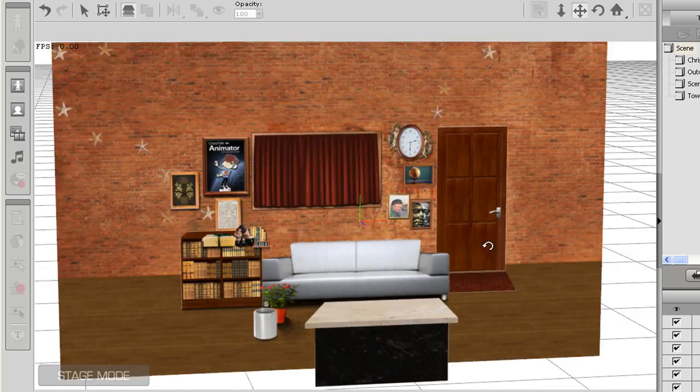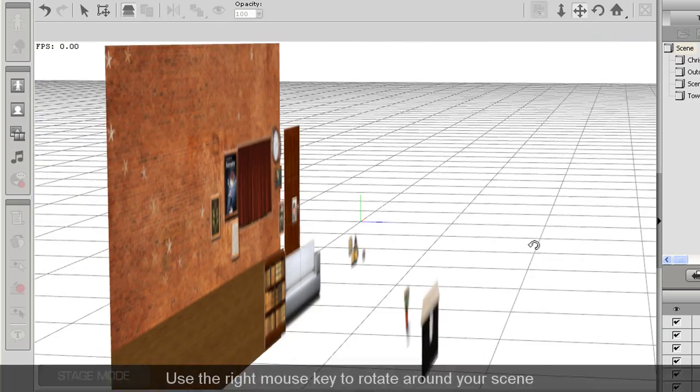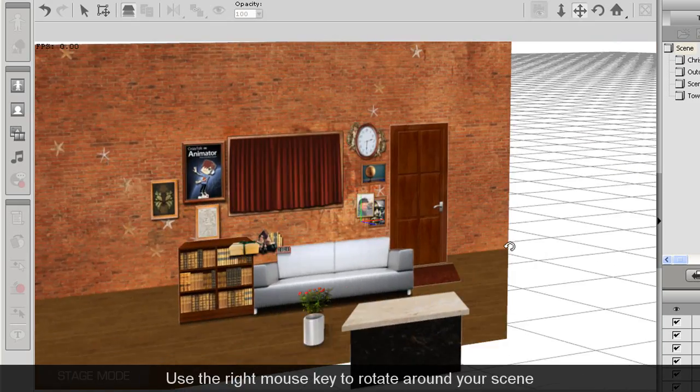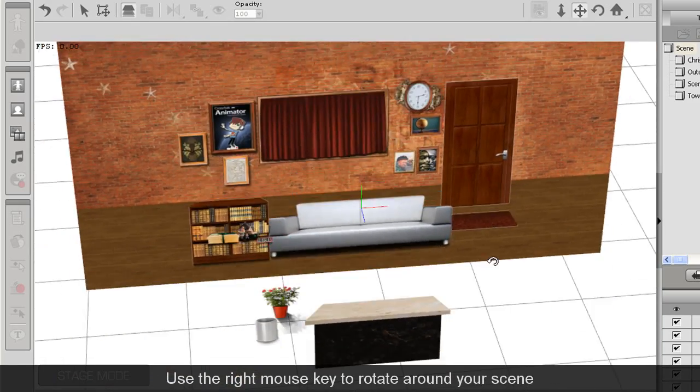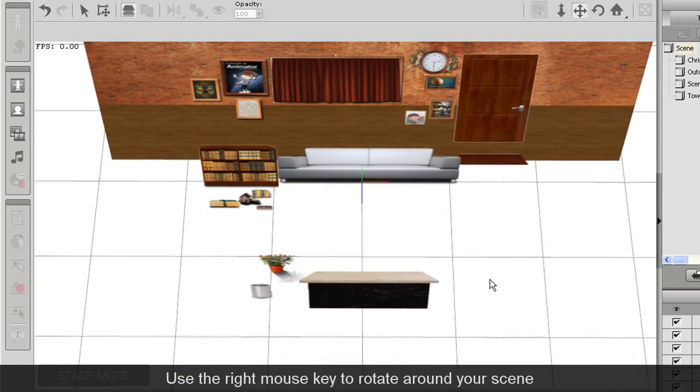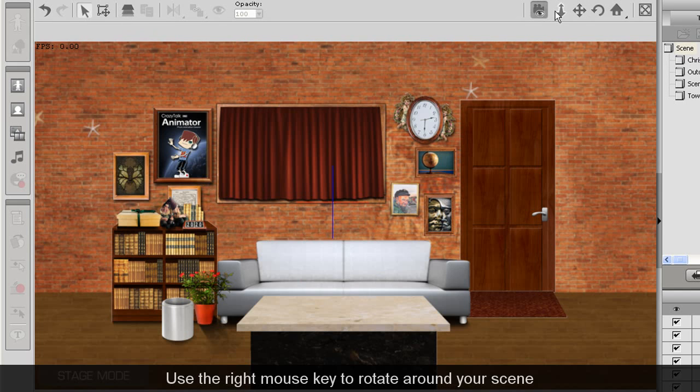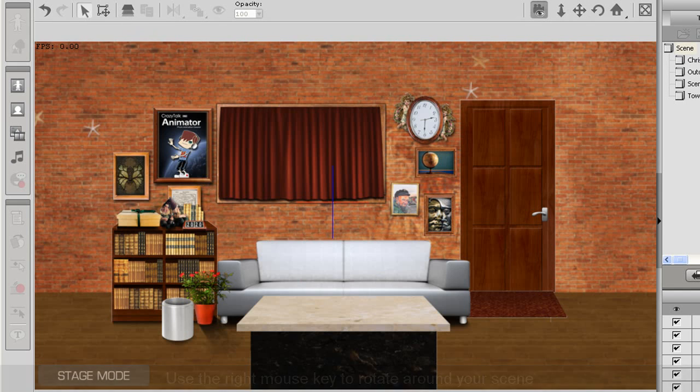First, what I'll show you is the 3D view which you can find at the top toolbar. Once inside, you can rotate and pan around your scene to see the real 3D environment of your scene.